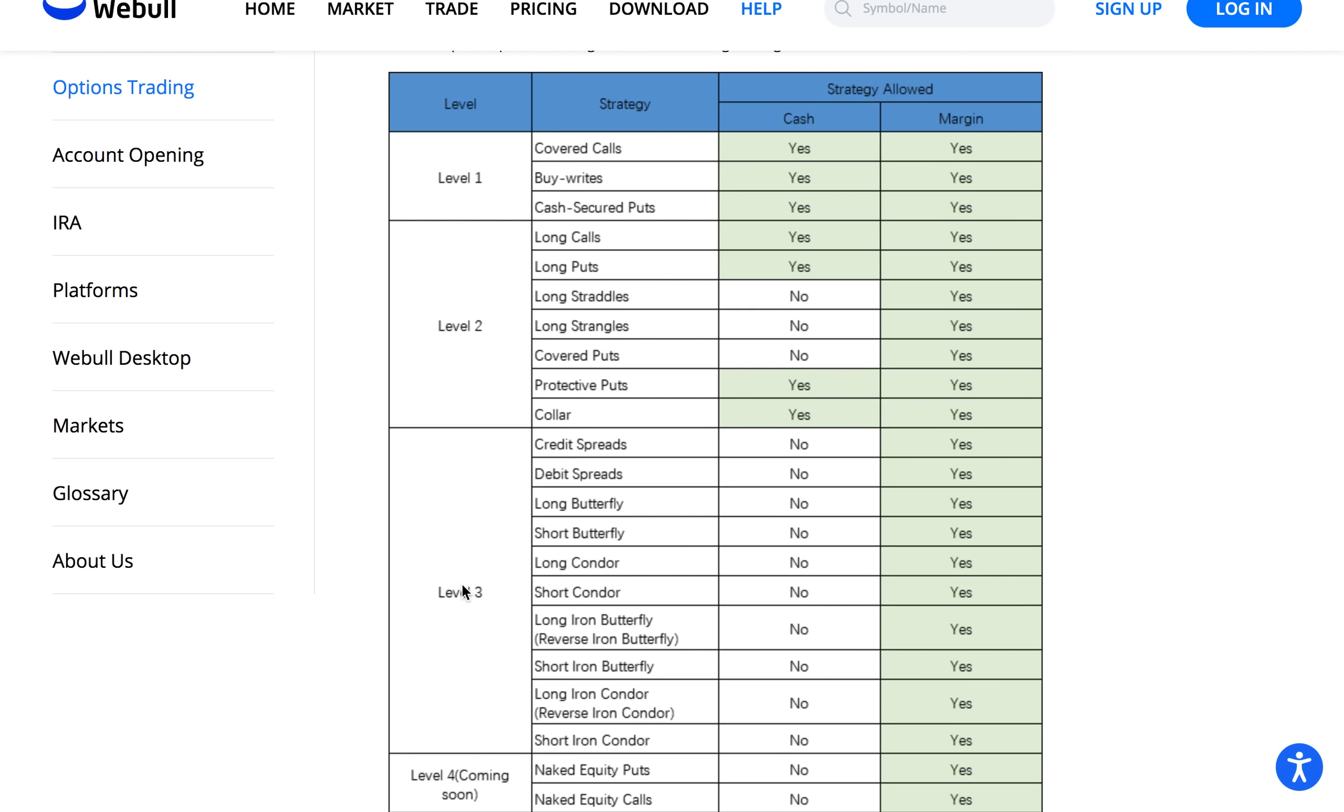Now in order to have level three you do need to have a margin account and to switch from a cash account to a margin account does take a few weeks. So go ahead and do that if you haven't already.